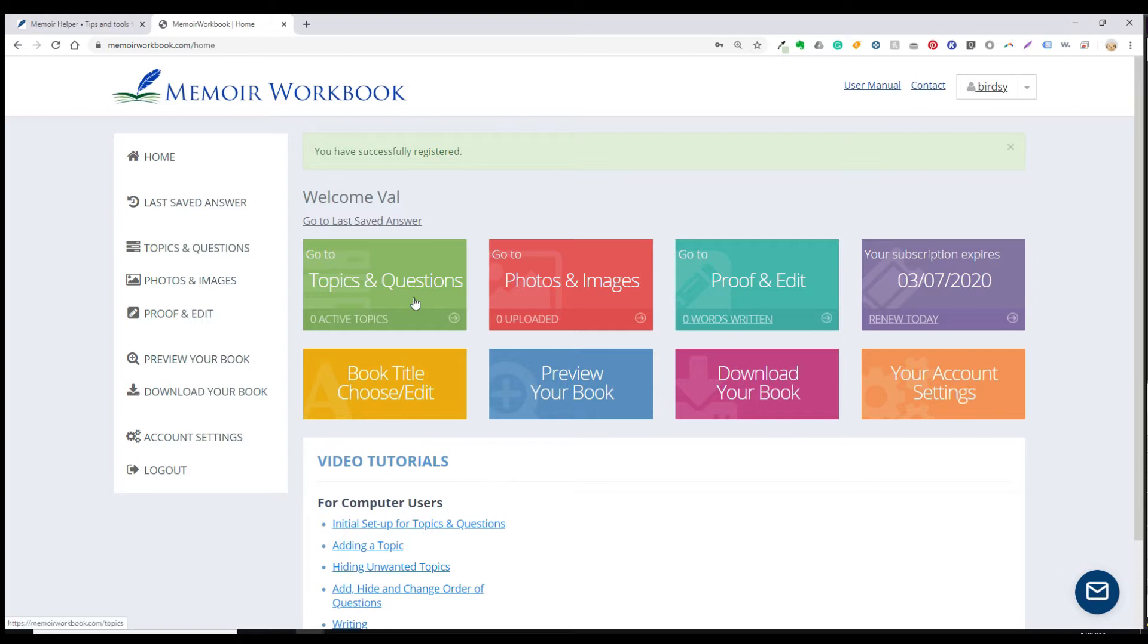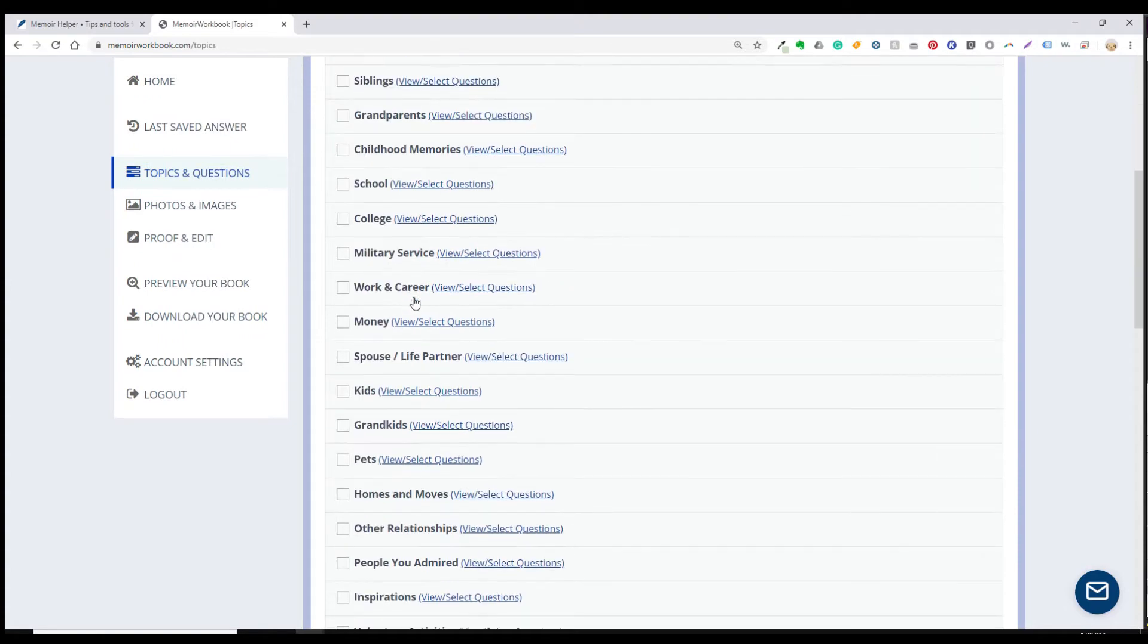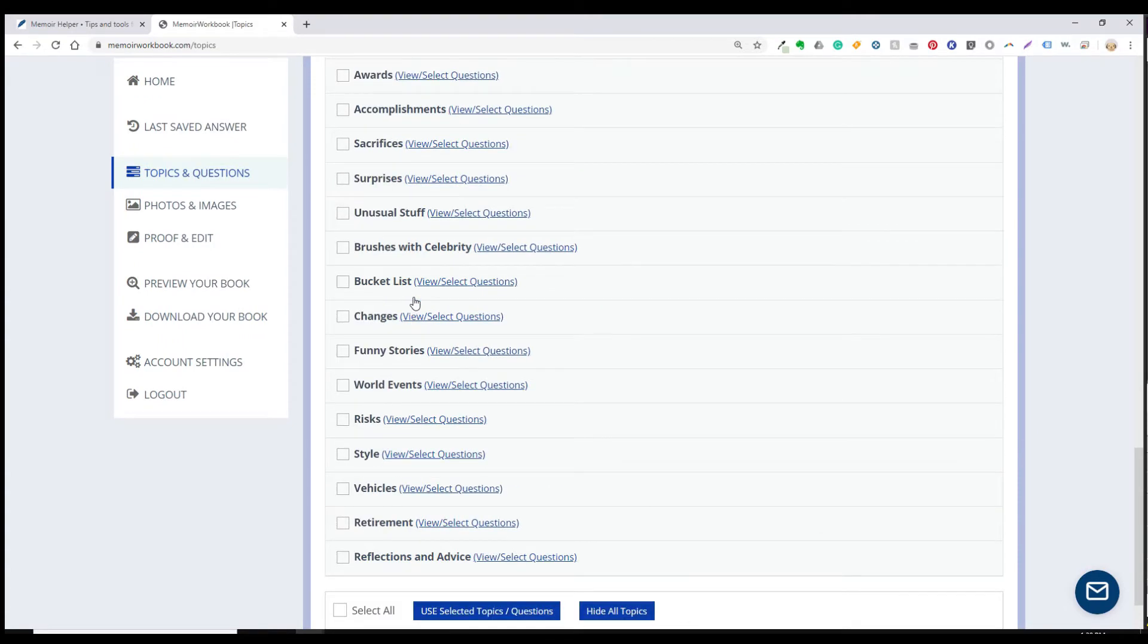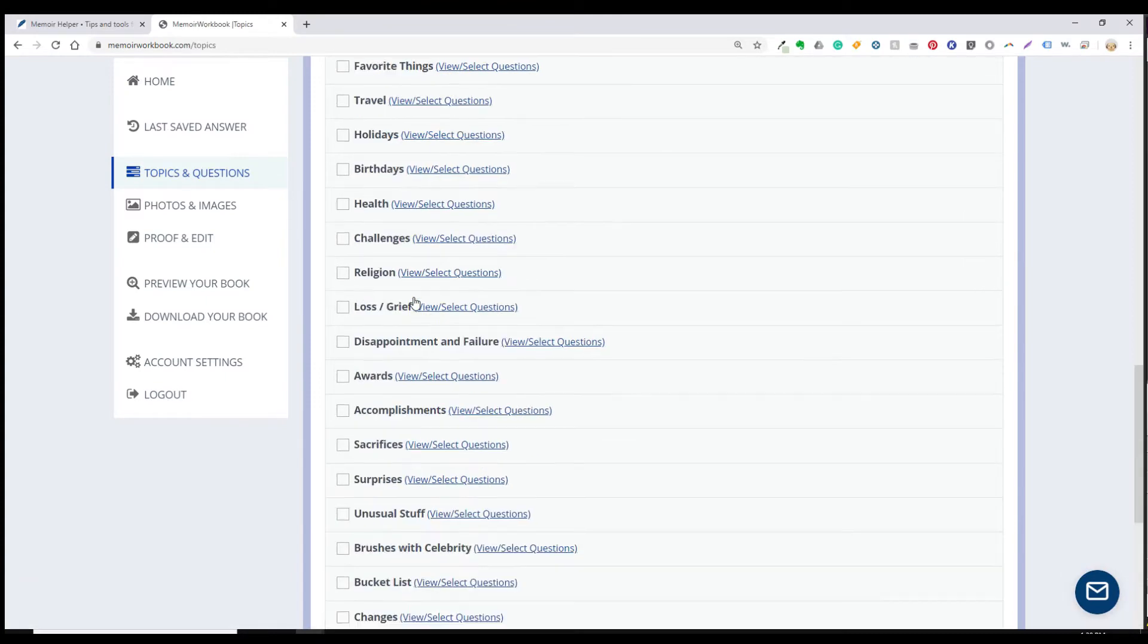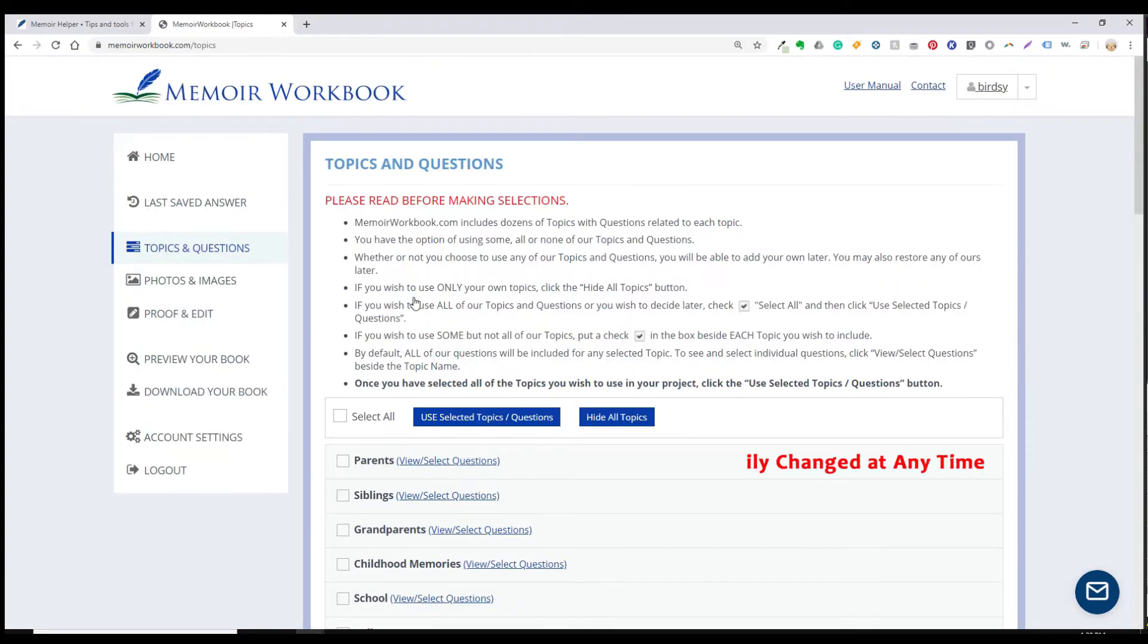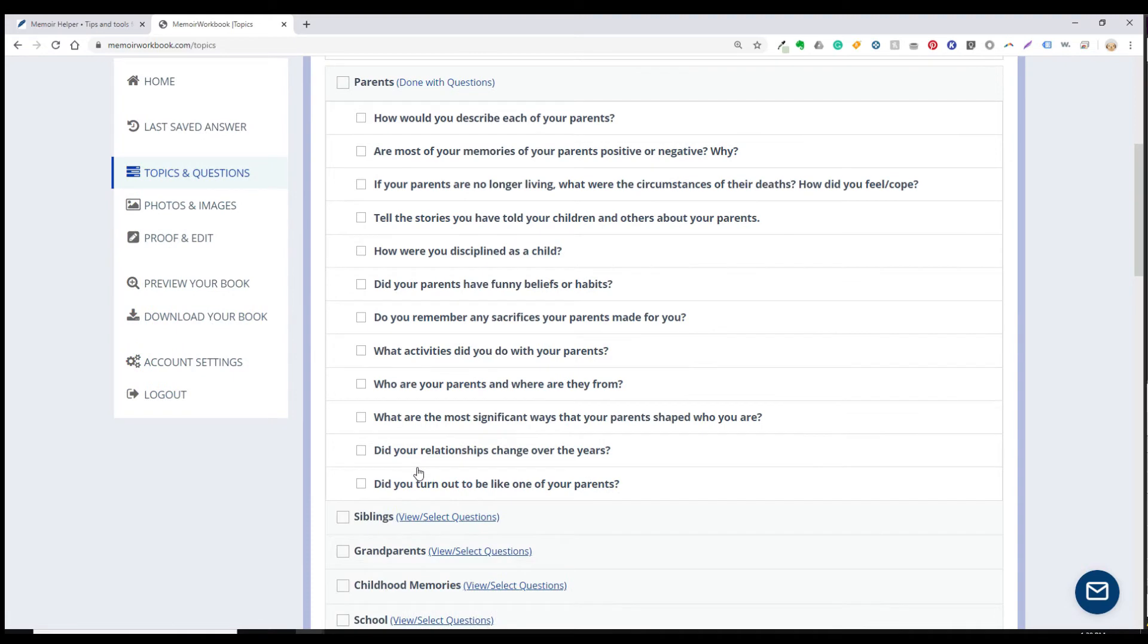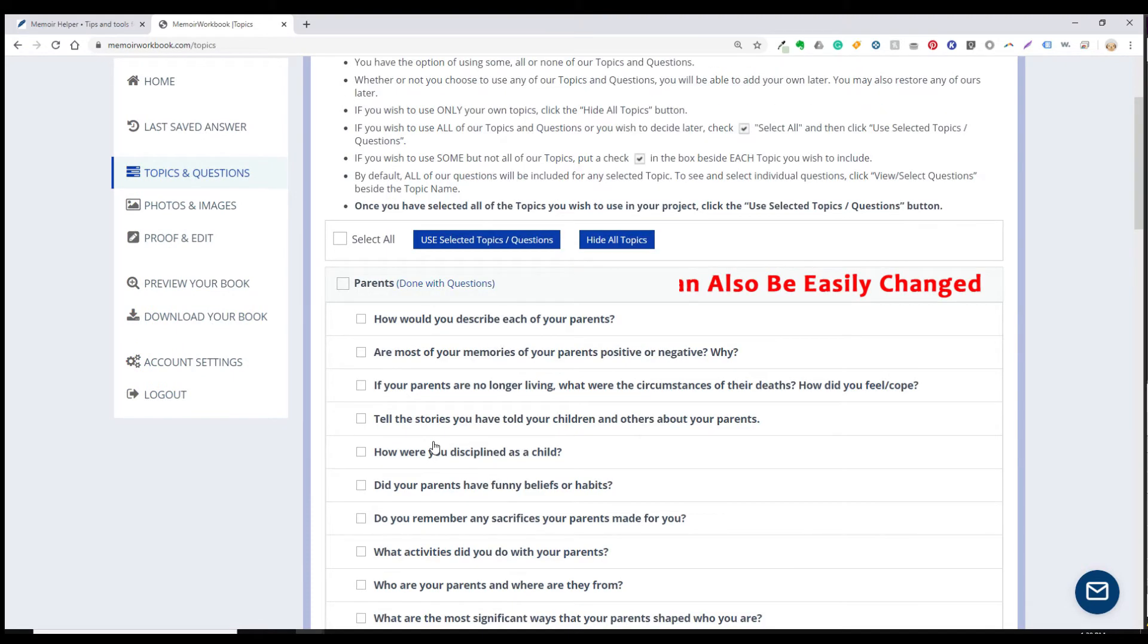So when you click on topics and questions for the first time, just the first time, you'll see a list of all of our pre-installed topics. Here you can decide whether to use some, all, or none of the topics. In memoirworkbook.com, your topics actually become your chapters. The questions are simply memory prompts or subtopics within your chapters. And you decide later whether or not you want to include those subheadings or questions within your actual book.